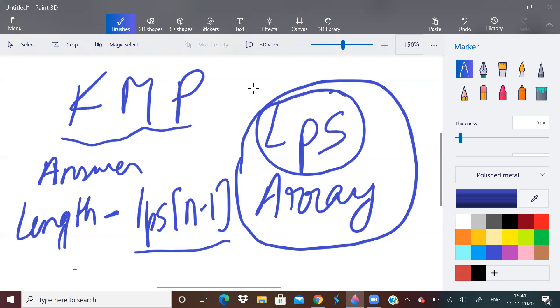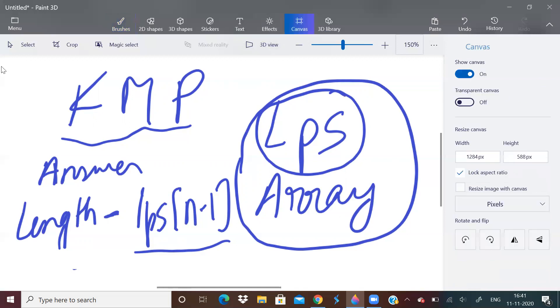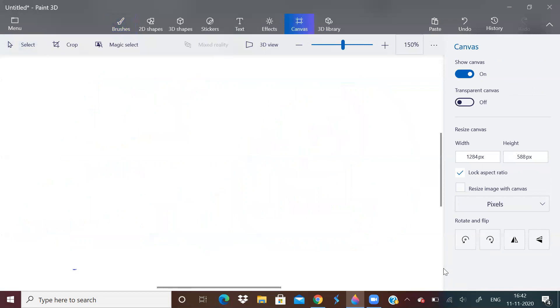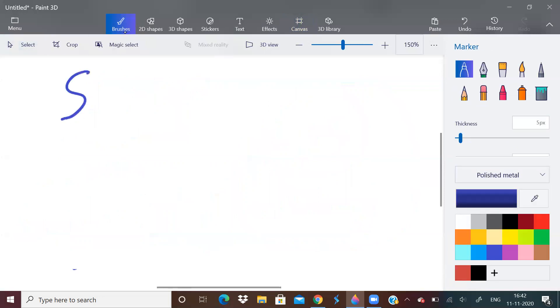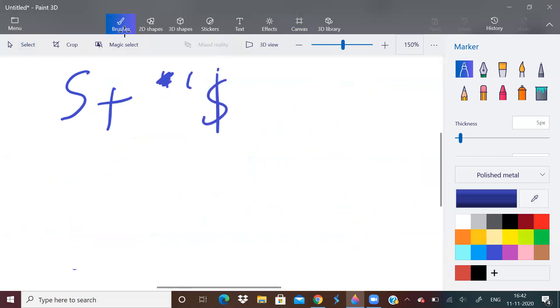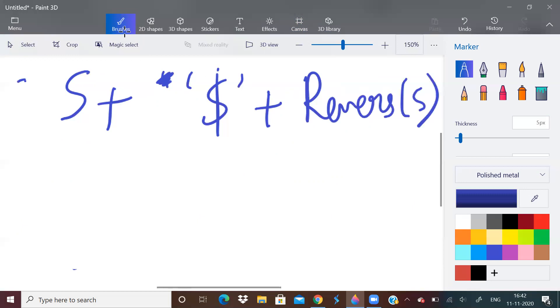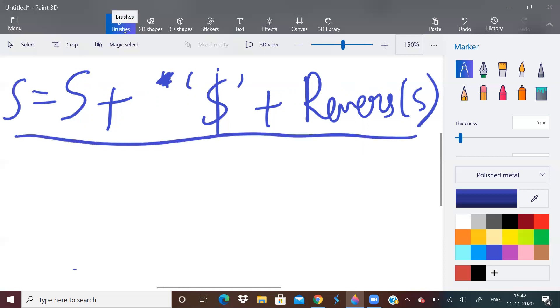Because if you construct the LPS array, the answer is going to be length of the string minus LPS of n-1. LPS of n-1 means the last character in the LPS array. Because last character in LPS array will give us the longest prefix which is also proper suffix. So first of all, if you don't know how to construct LPS array, whatever input string you have, just concatenate it with some special character, suppose dollar, and also reverse of the input string. So our input string s is going to be this. Our input string s will be this.